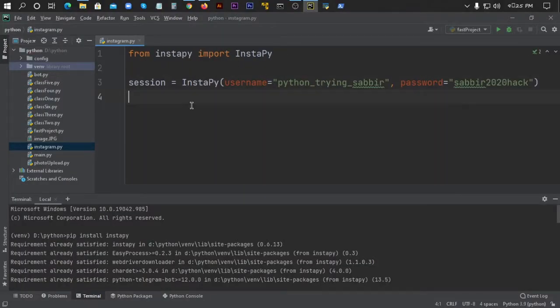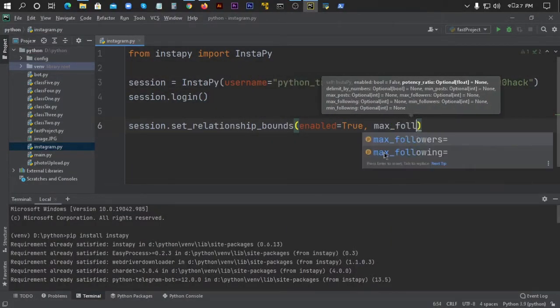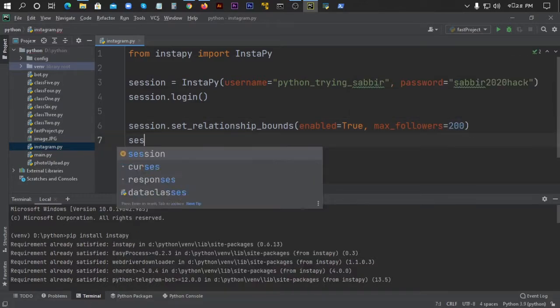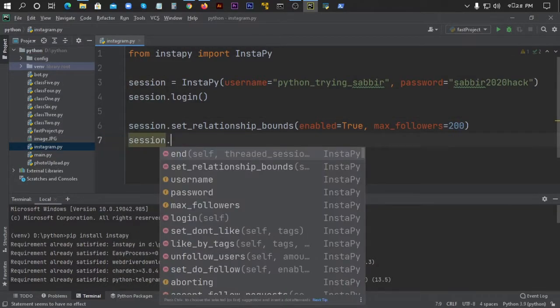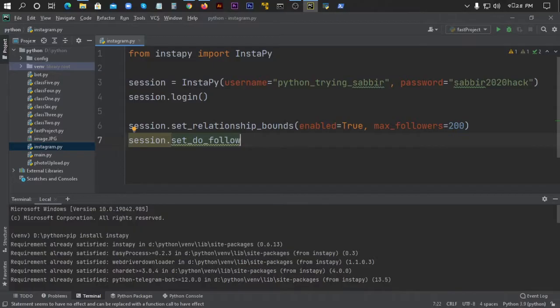Hello everyone, today I will show you guys how to easily make an Instagram bot using a very simple Python script. So let's get started.